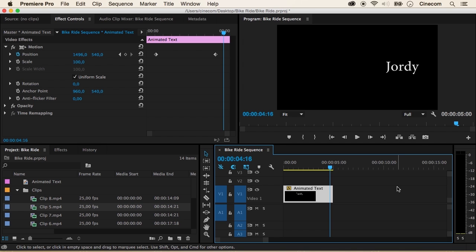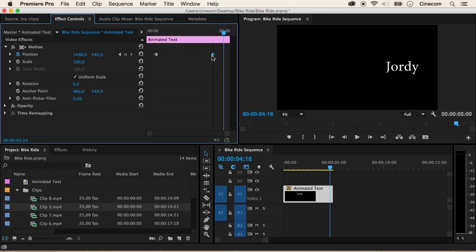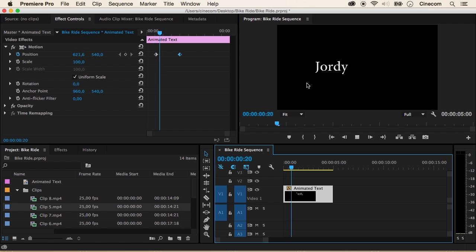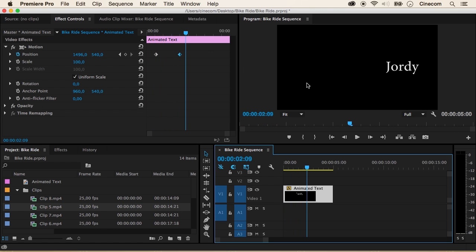Now this might go too slow for you. In order to make this text go faster from point A to point B, we just have to decrease the time between them. So just grab any of these keyframes and move them closer to each other. When I now play this clip, you will see that my text will go a lot faster to point B.